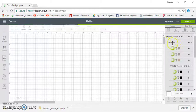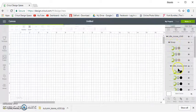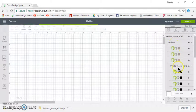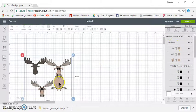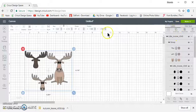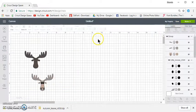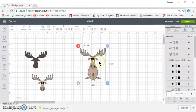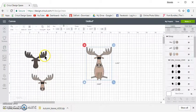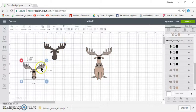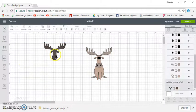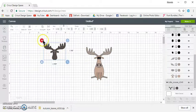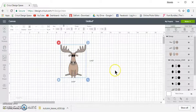And they're going to come in as a group because there's more than one. And there they are. So now you can ungroup them, and you can move them around. You can delete the ones that you don't want, and you can cut the one that you do want. So that's how it's done.